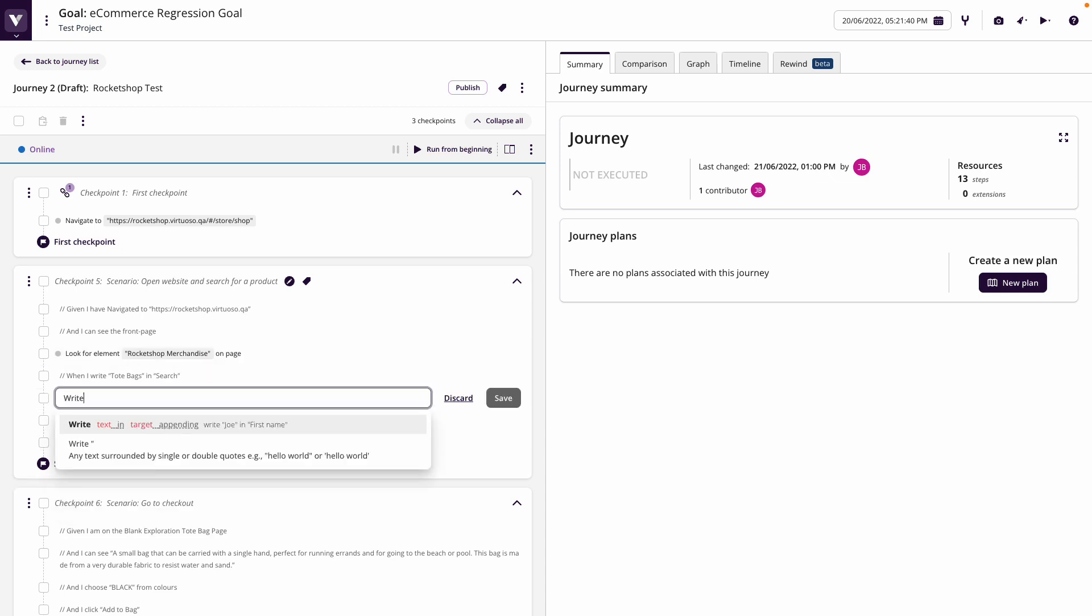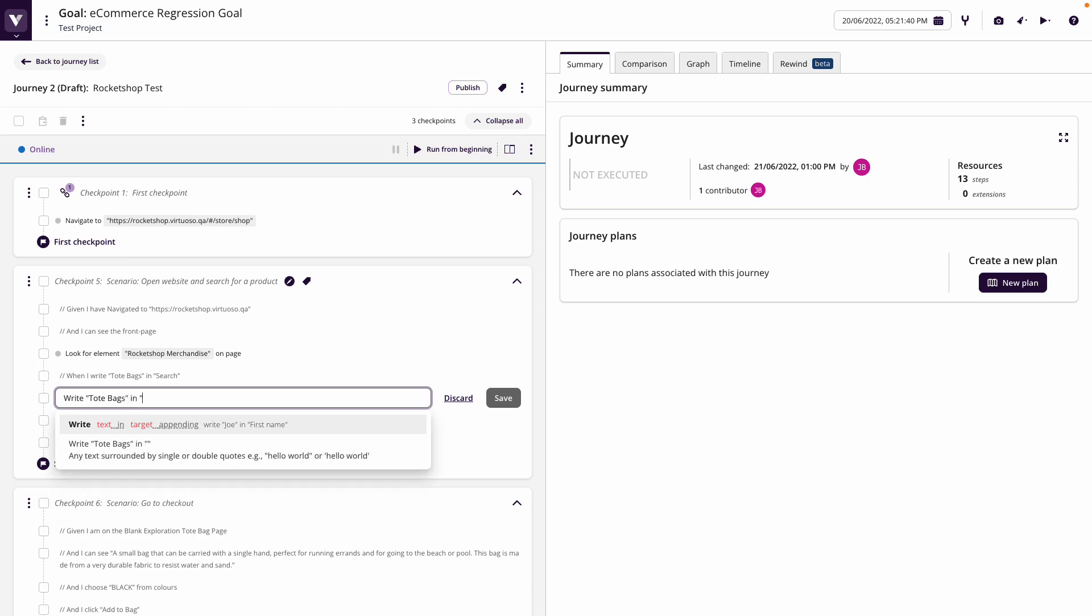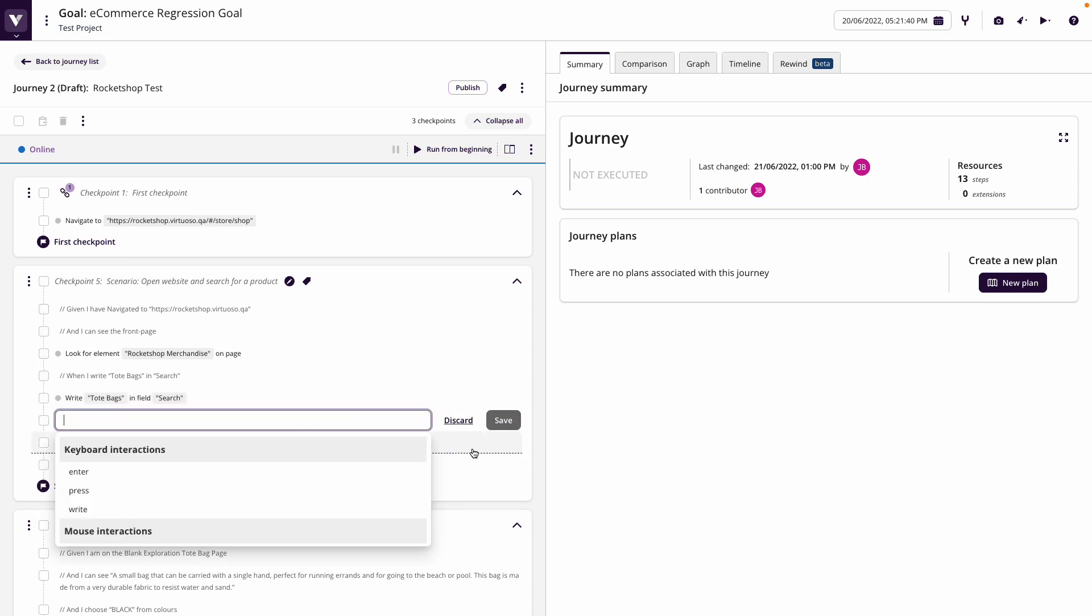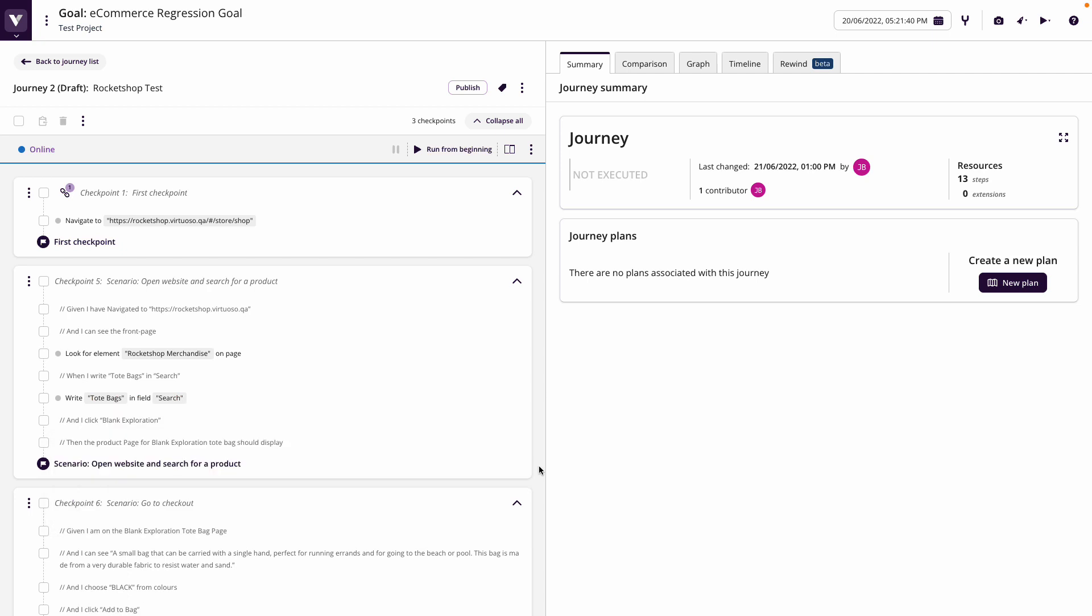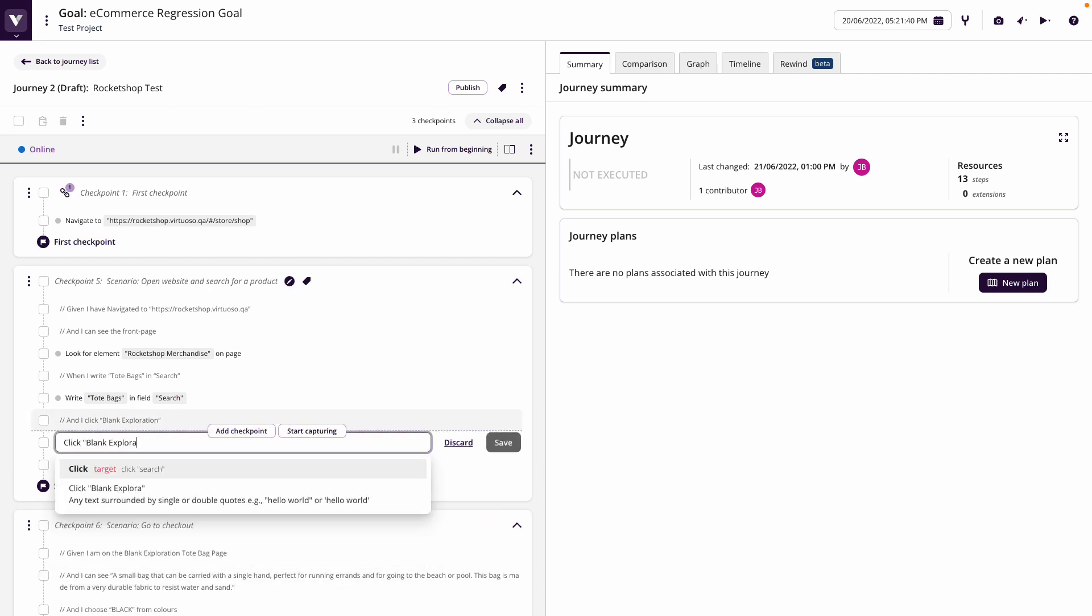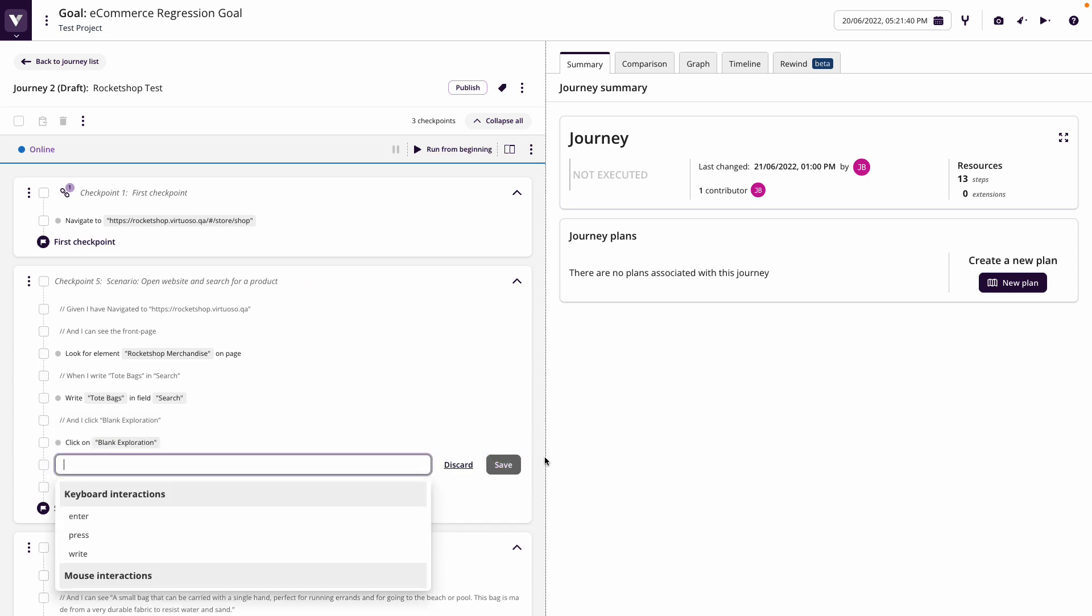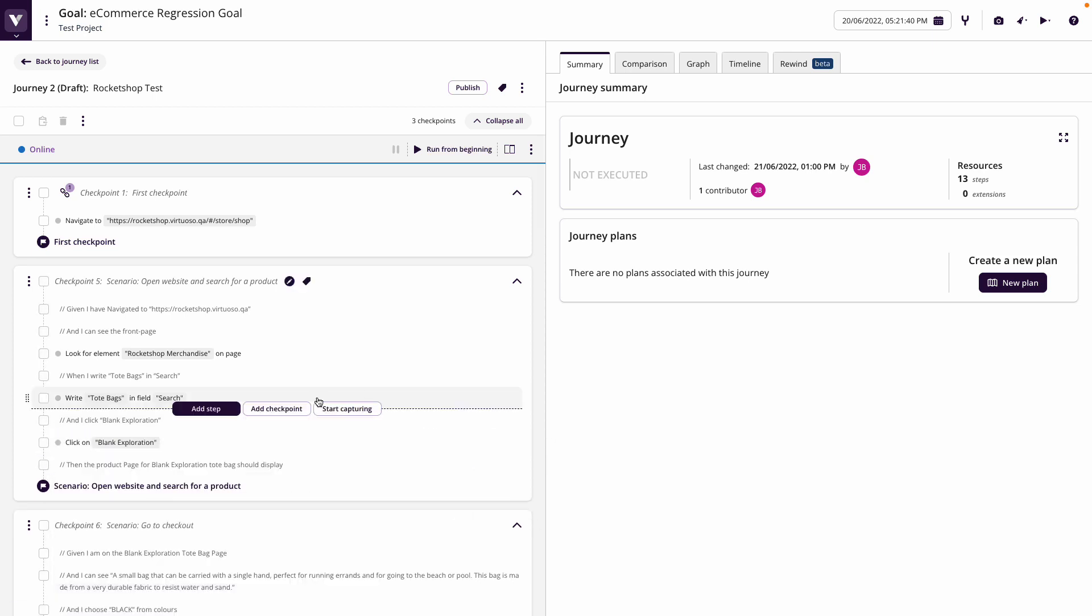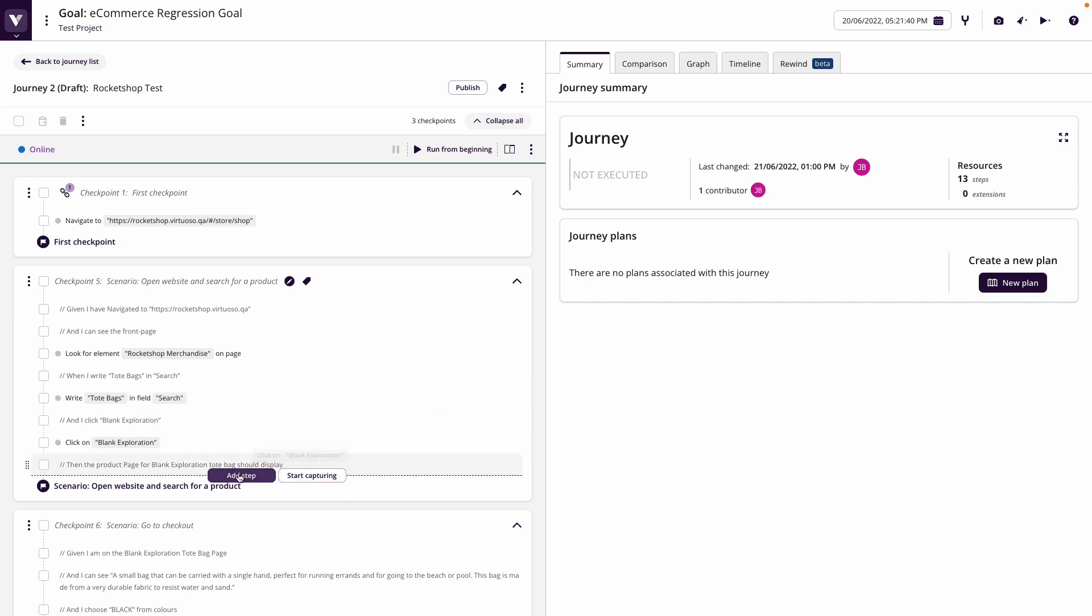I know now that I have to write tote bags in the search field, because that's what the requirement says. Then I need to click on blank exploration. So again, I'm able to write these steps in natural language, even though the application or the feature hasn't been developed yet.